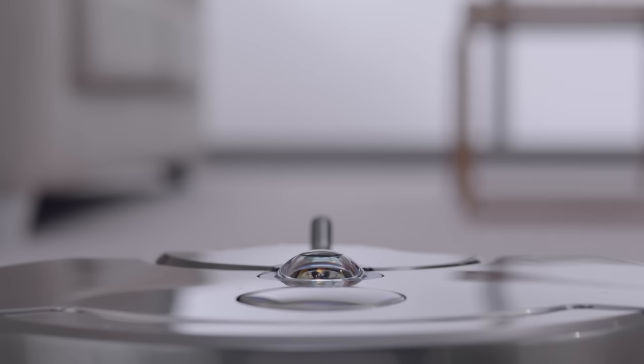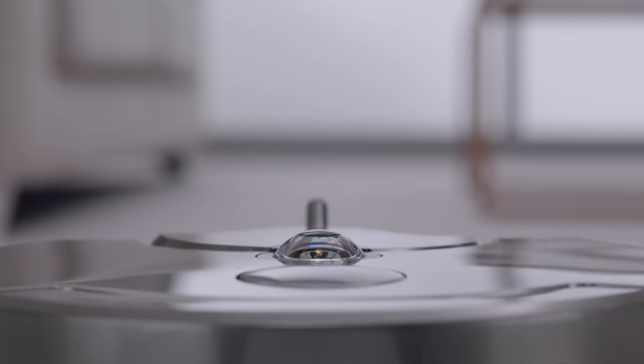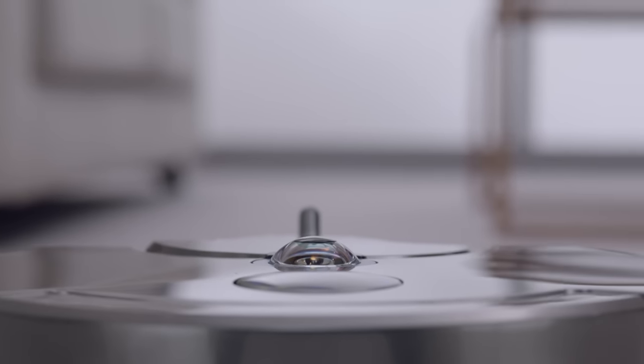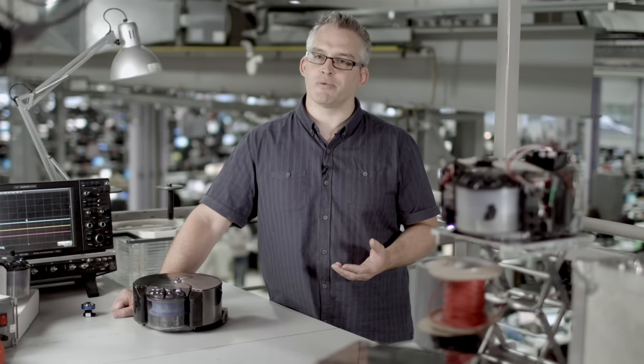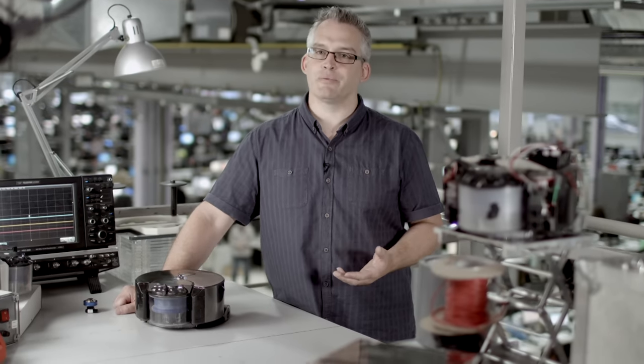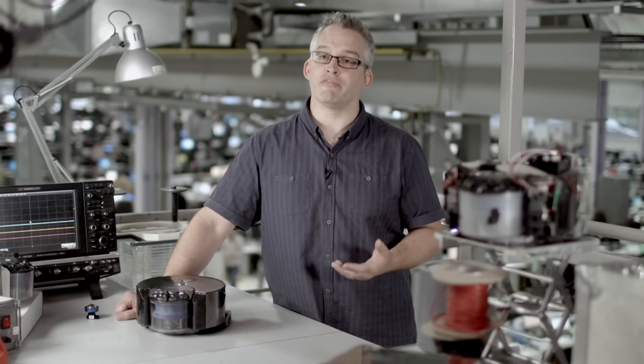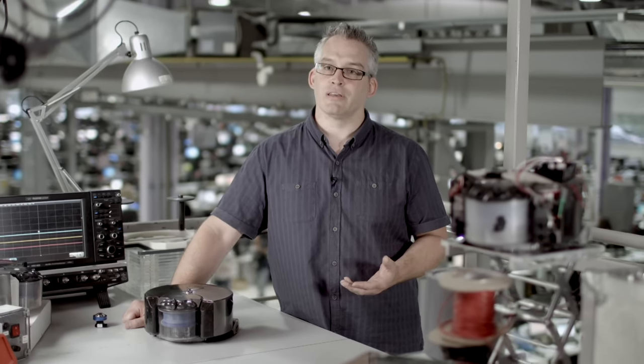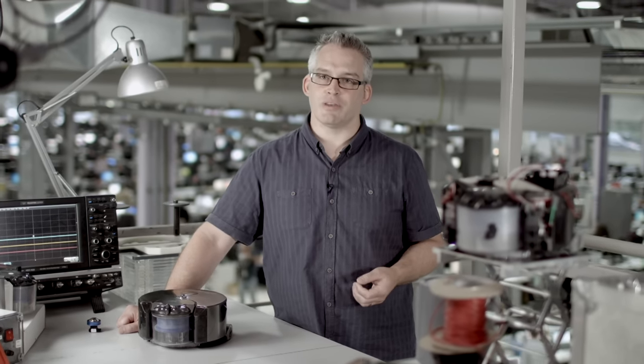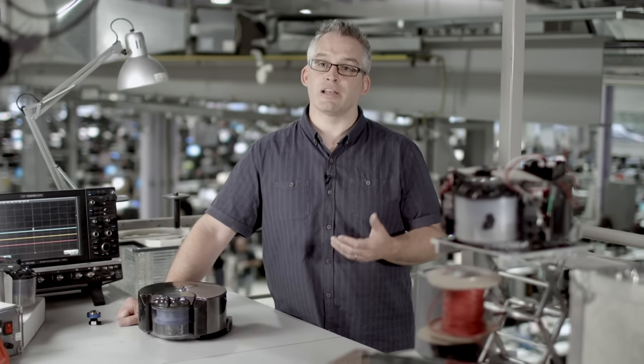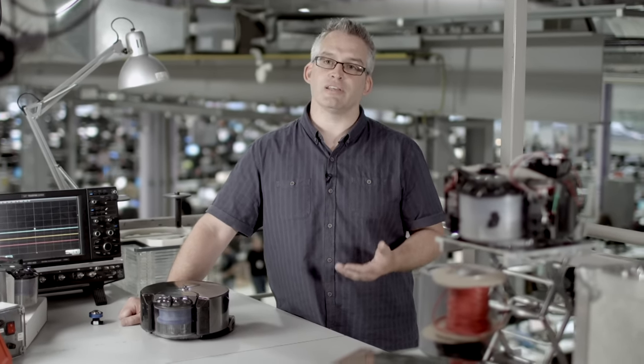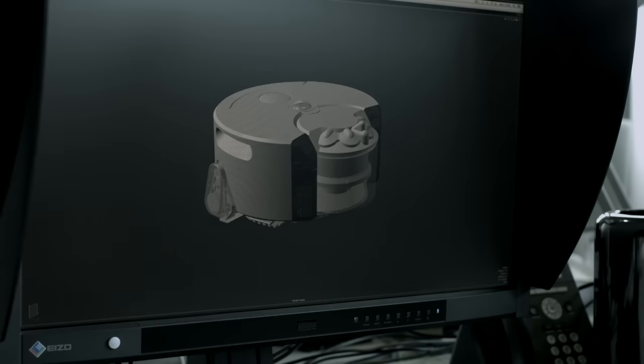On the Dyson 360i robot we chose to use vision because it means the robot can know exactly where it is within a room very accurately. In turn that means the machine can clean very efficiently and systematically.